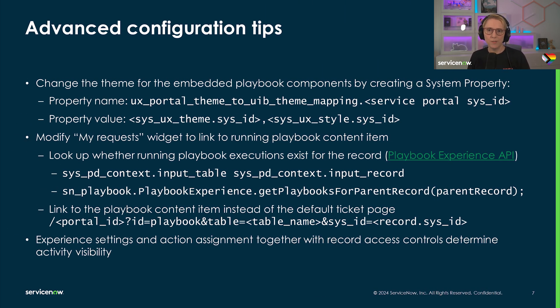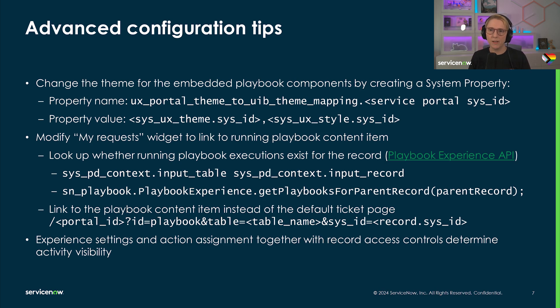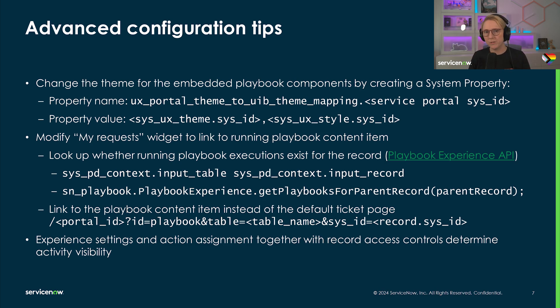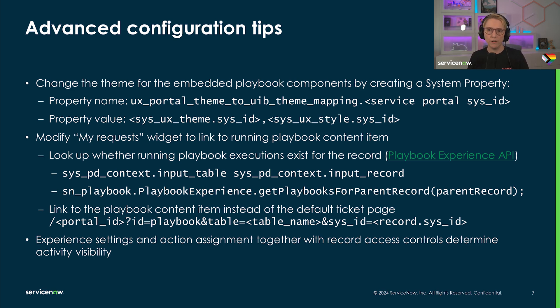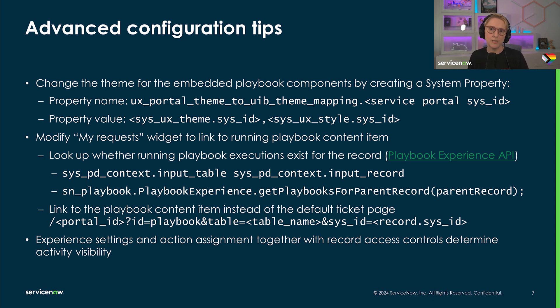Some advanced configuration tips. You can change the theme for the embedded playbook components by creating a system property as described on this slide. To give your end users a path to return to a running playbook, you could modify the My Requests widget to check for running playbook executions, and then modify the URL to point to the playbook page instead of the regular ticket page.